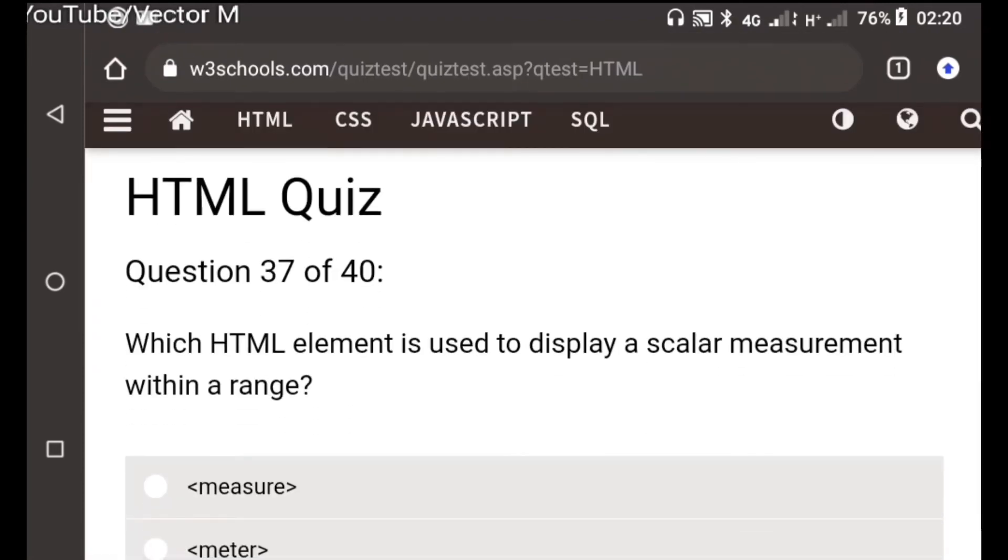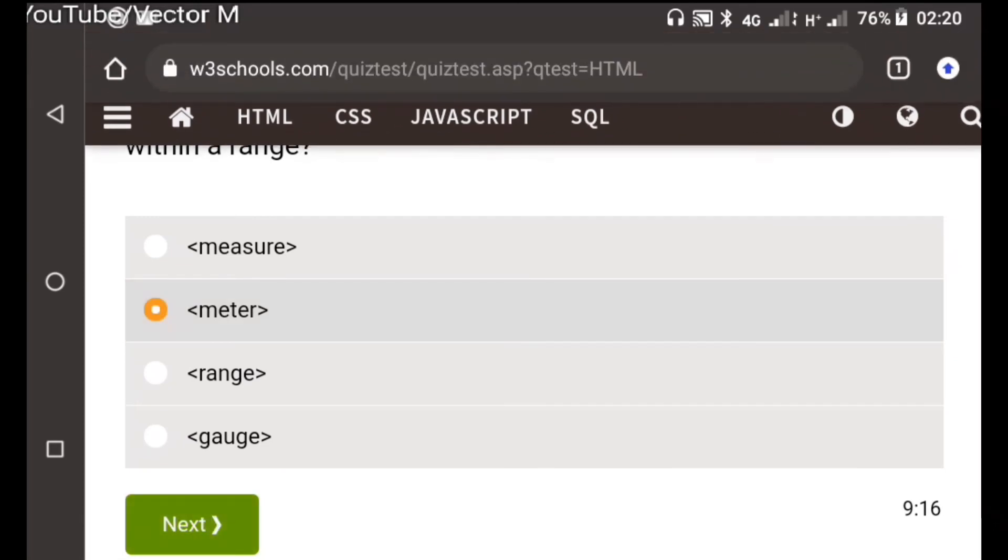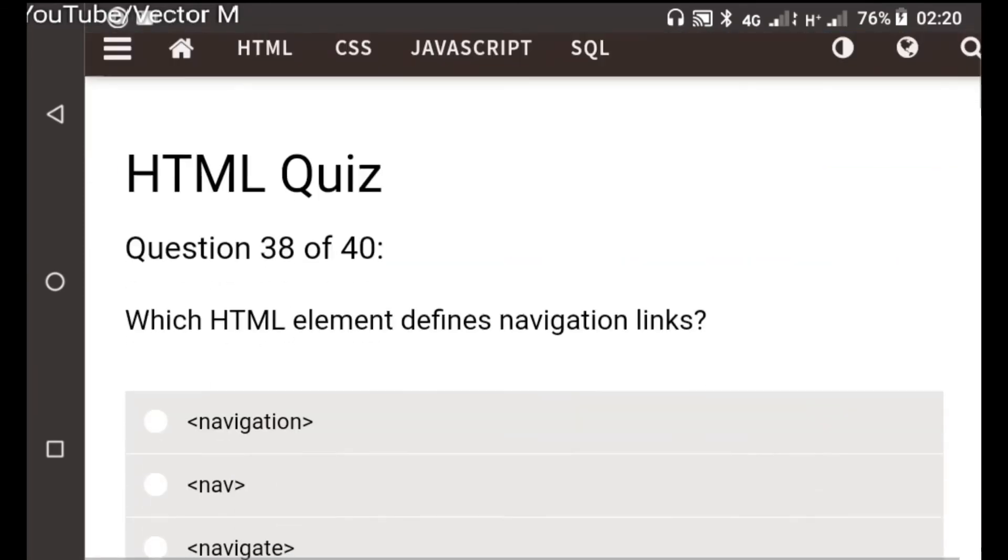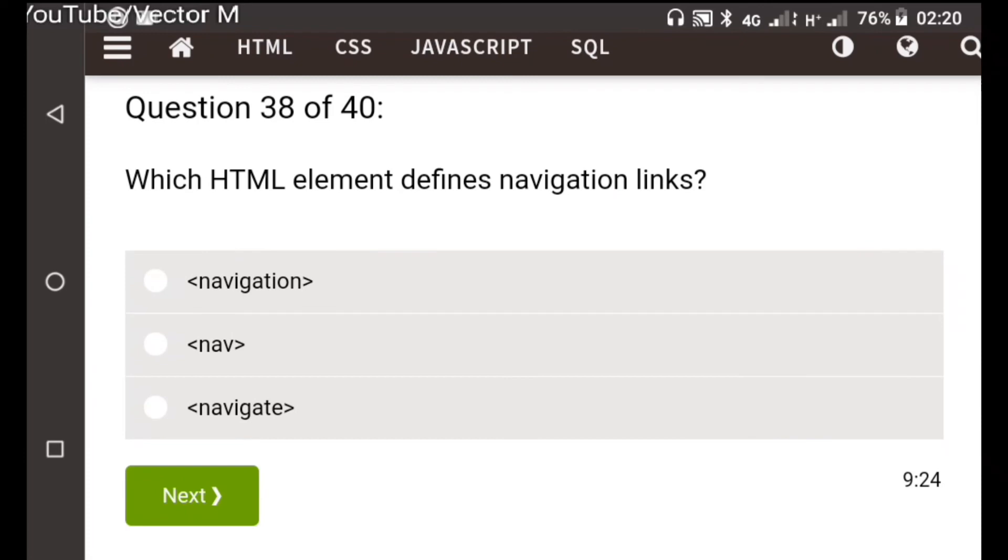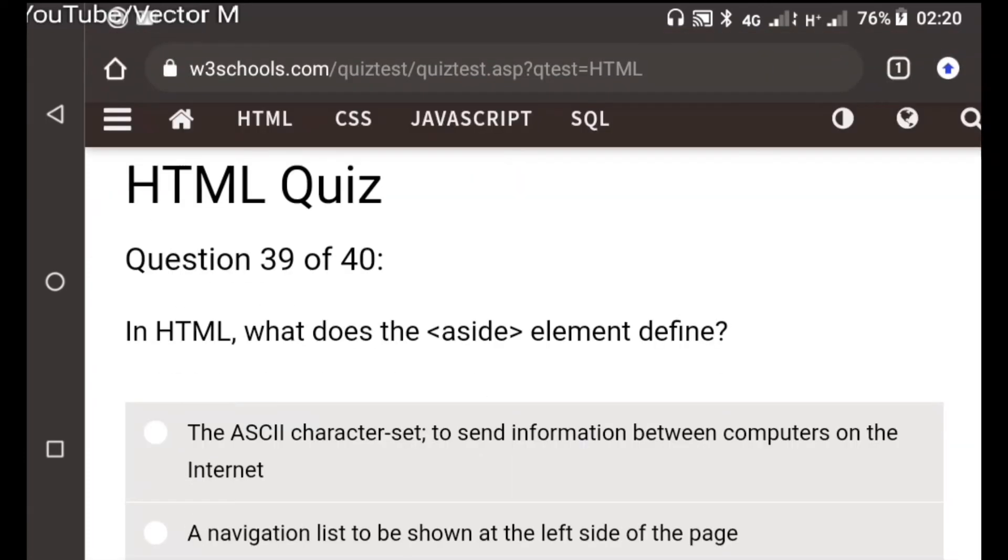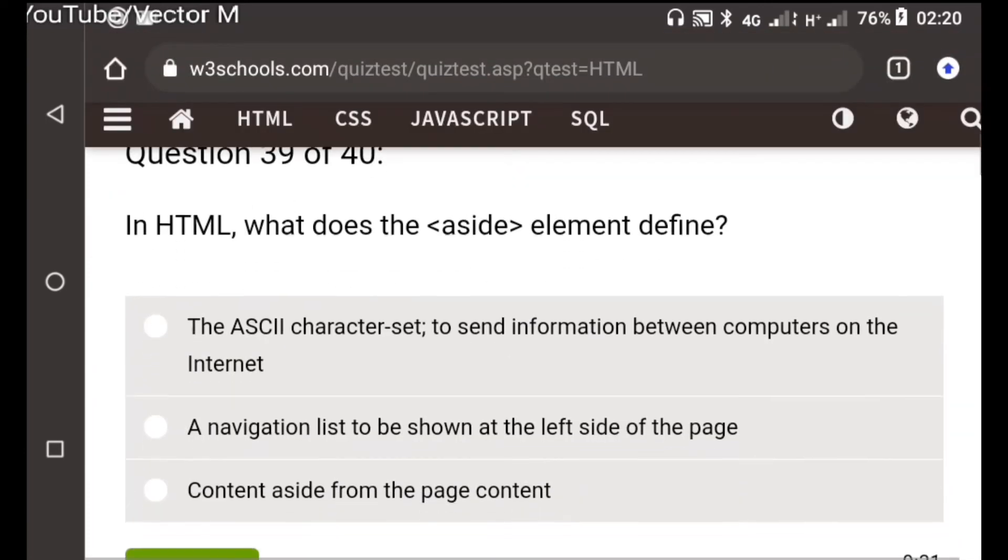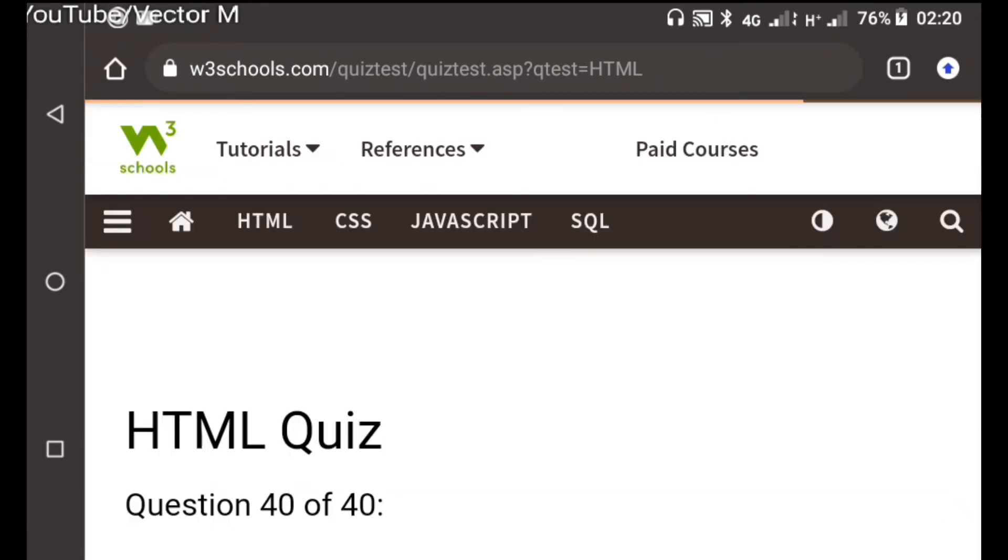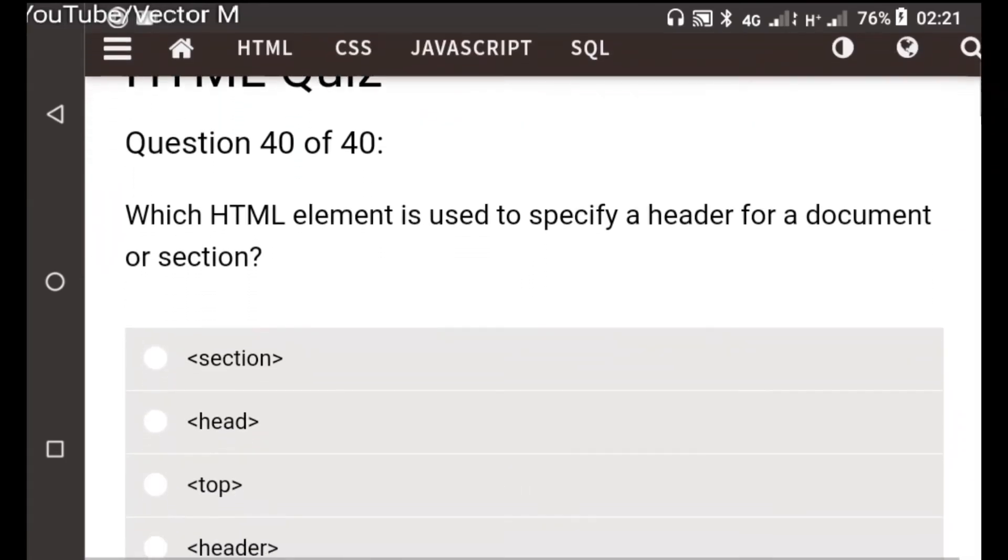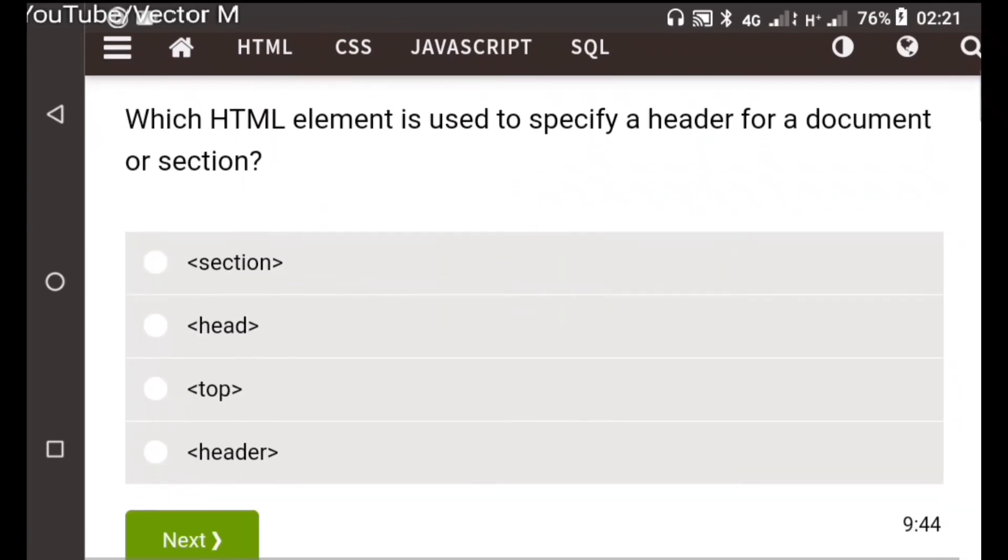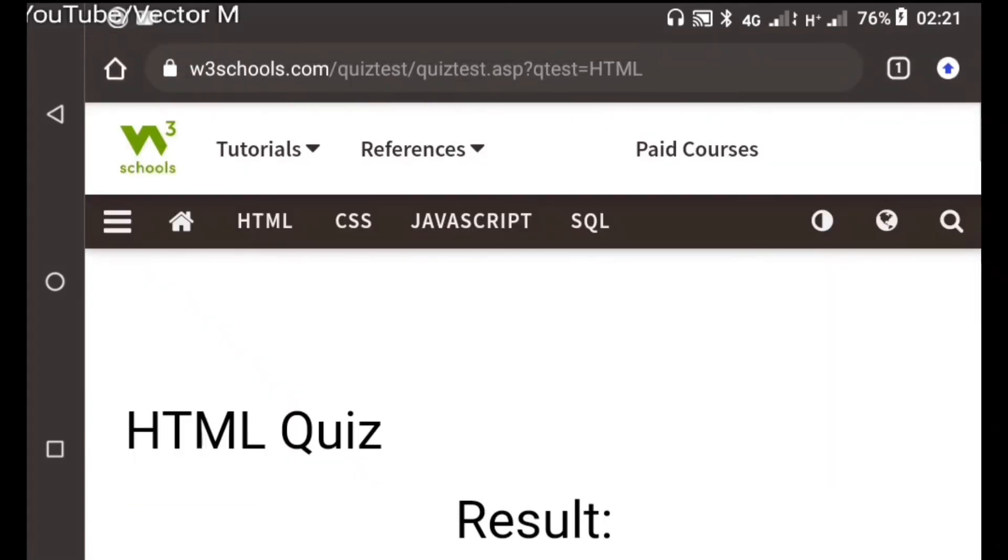Question thirty-five: For scalar measurements within a range we use meter. Question thirty-six: For the nav bar we use the nav. Question thirty-seven: Aside is used to denote content that is relevant but not important. It is not the main topics of the website. Question thirty-eight: The header of a document, this is self-explanatory, header.